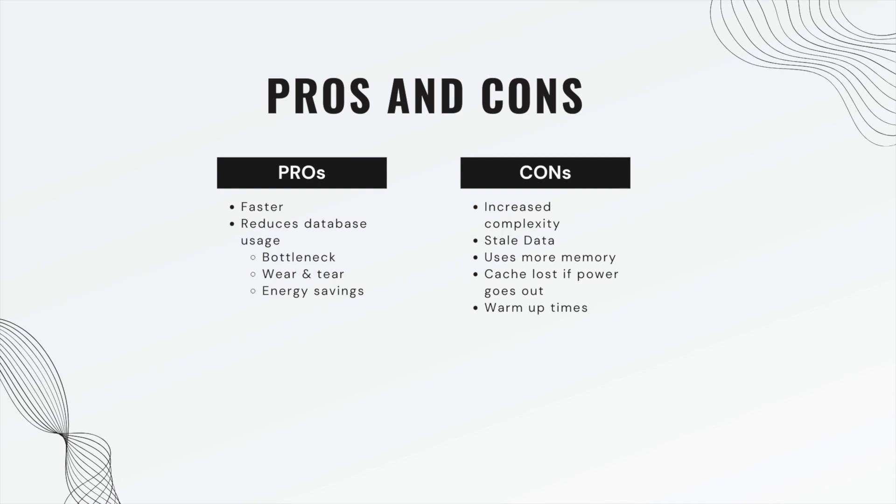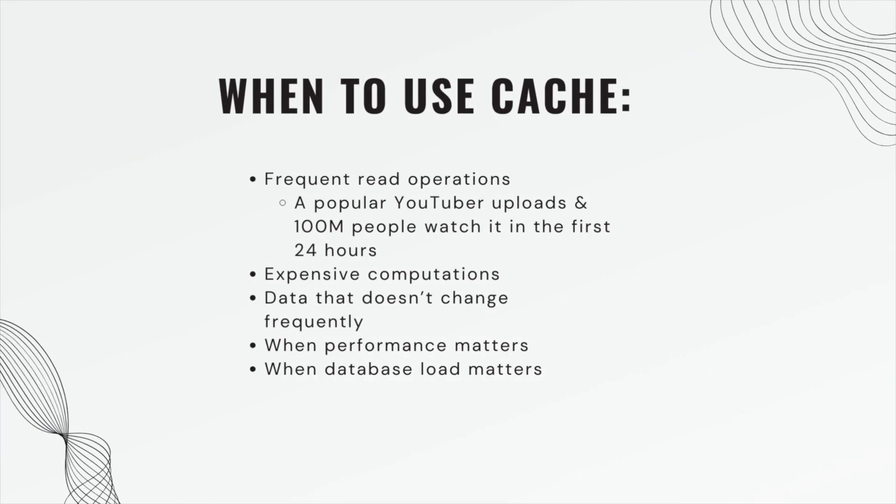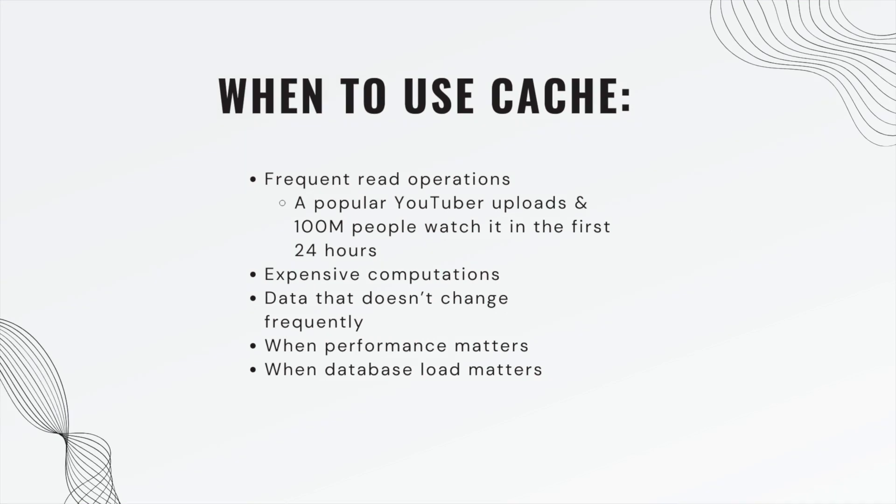Here are a few examples of when you would want to use cache: frequent read operations - perhaps a popular YouTuber uploads and a hundred million people watch it in the first 24 hours. That would be very taxing on your database and very slow for the user. If you have a very expensive computation that has to do a lot of things in SQL, data that doesn't change frequently - if it doesn't change out from under you, then you might as well keep it in a place that's closer to the user. You want to use it when performance matters and you also want to use it when your database load matters.